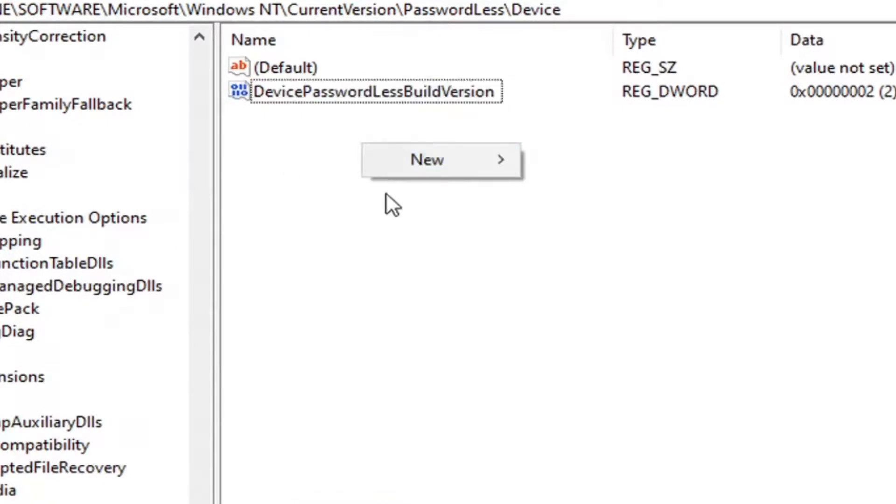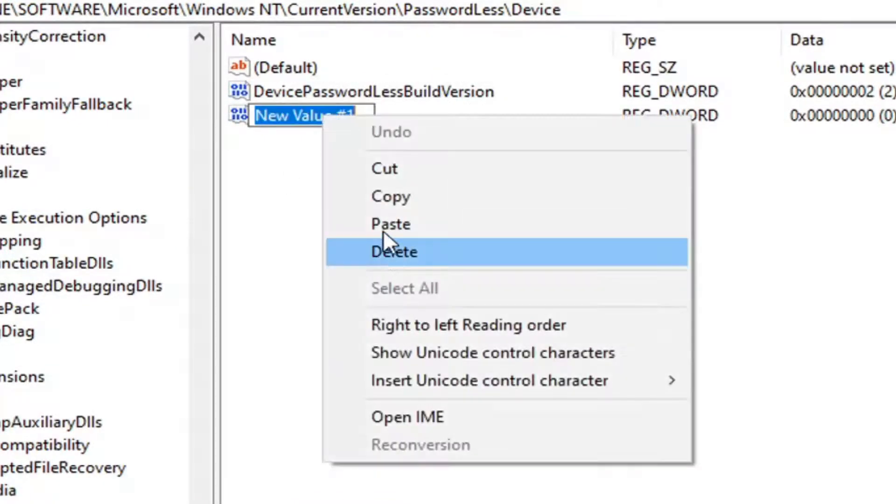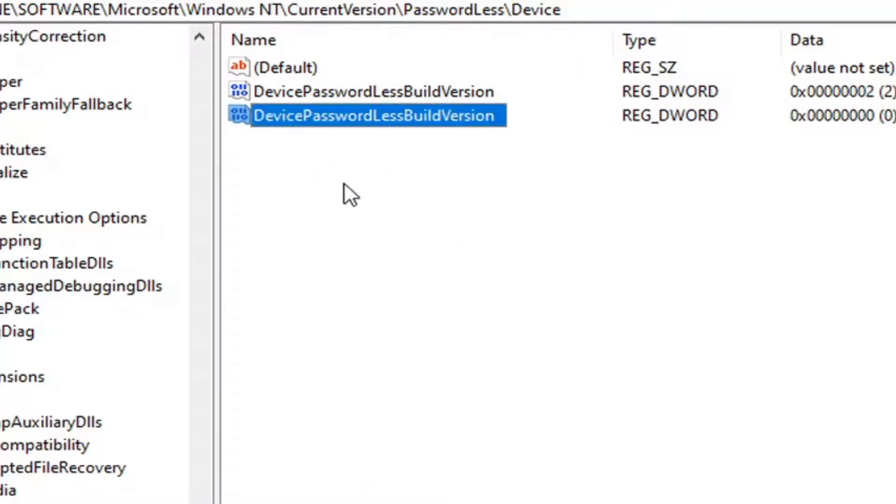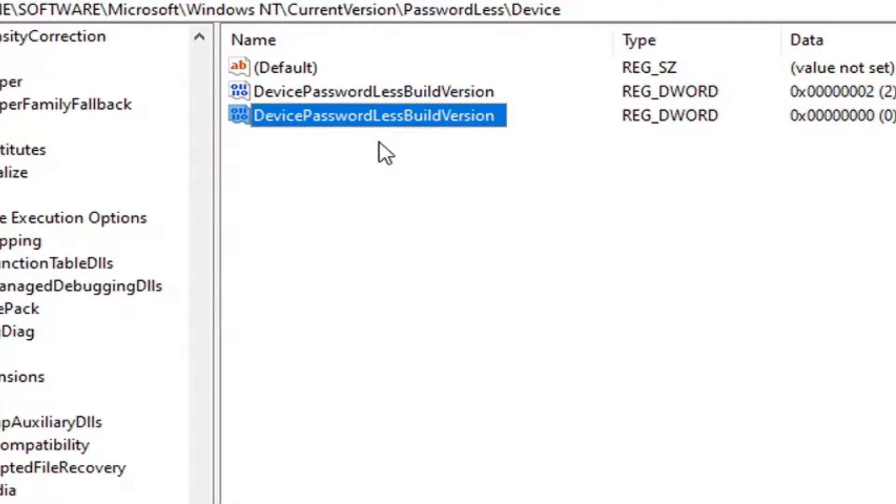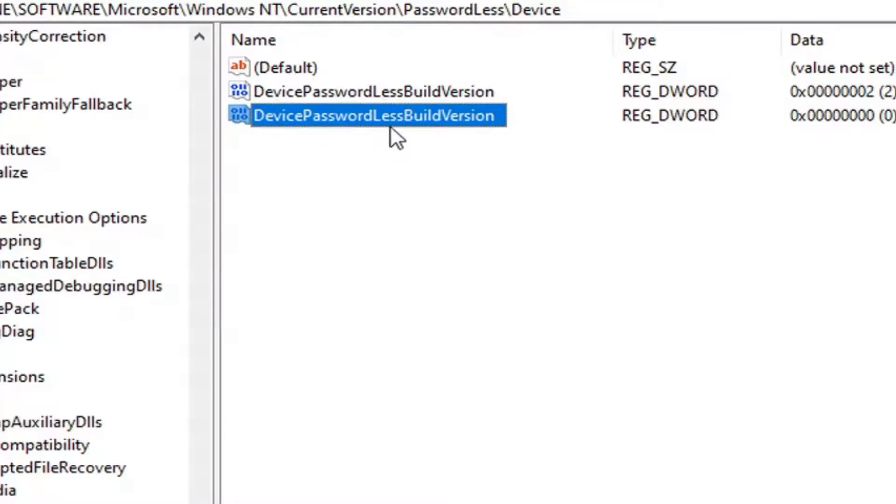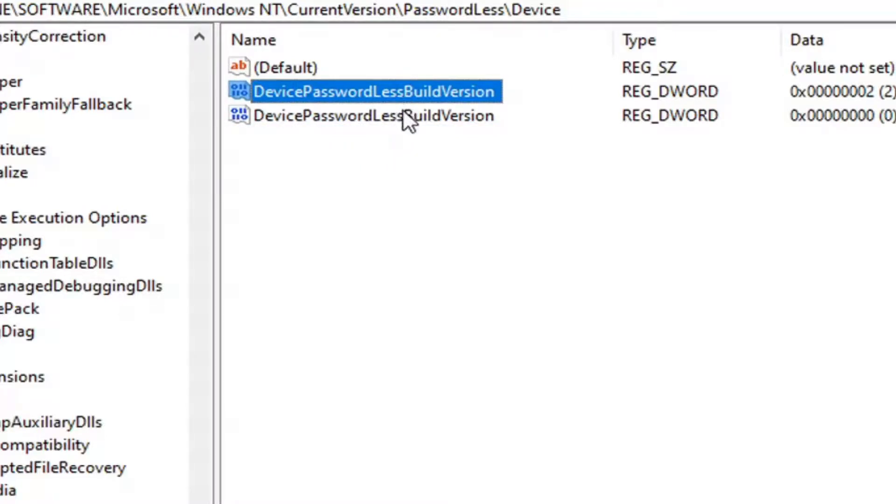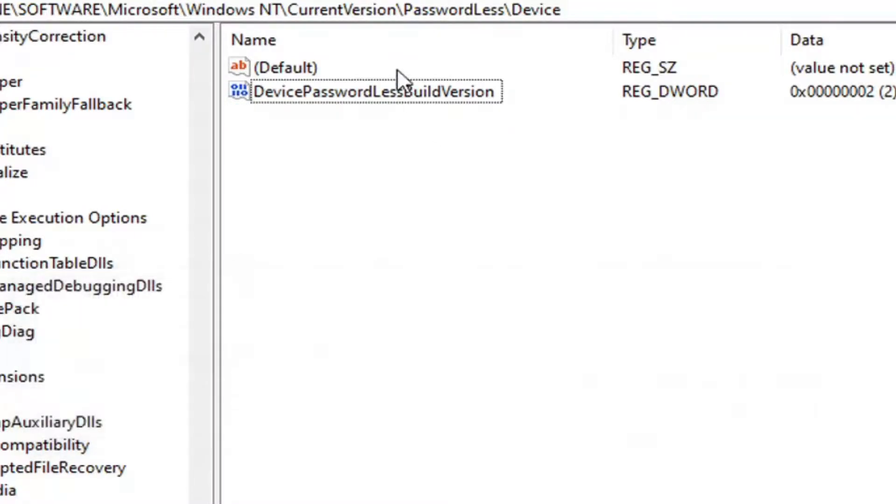Right-click in a blank area, select New DWORD (32-bit) Value, and paste in what's in the description of my video. I already have one here. It's letting me create a second value, but we'll delete it. You can see we already have one in here. In that case, you don't have to create it—just double-click on it.